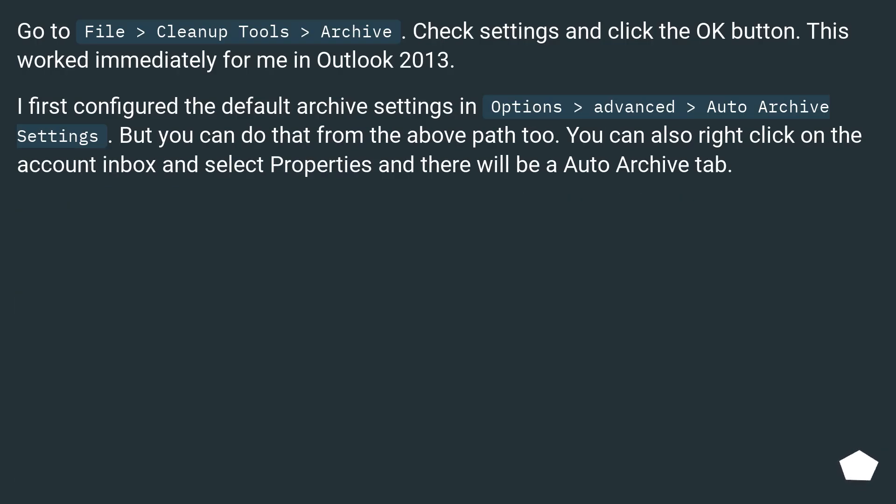Go to File > Cleanup Tools > Archive. Check settings and click the OK button.